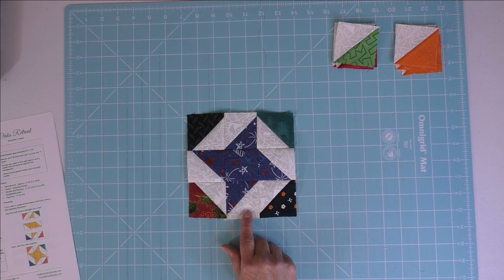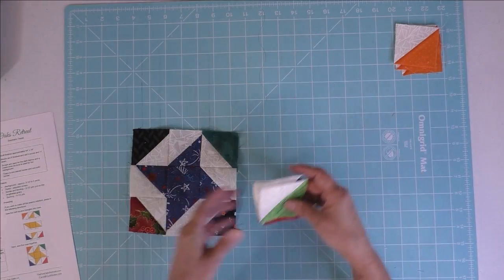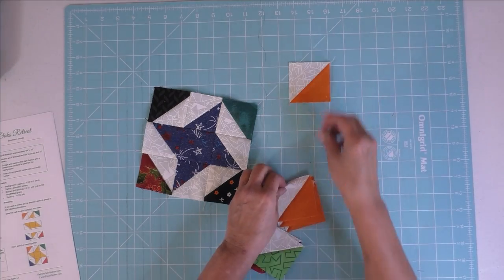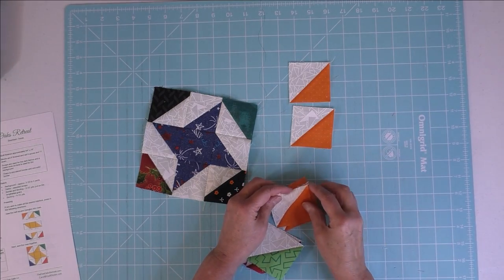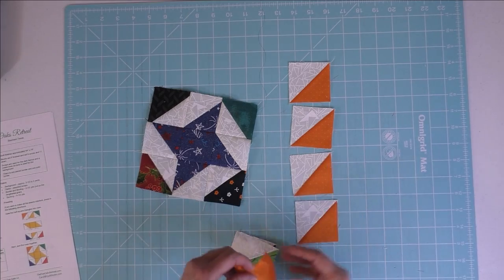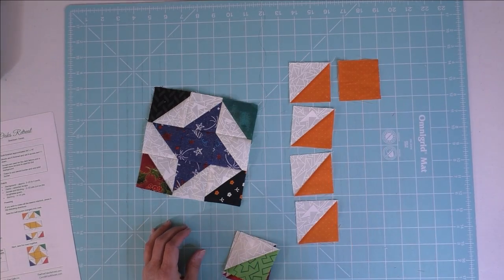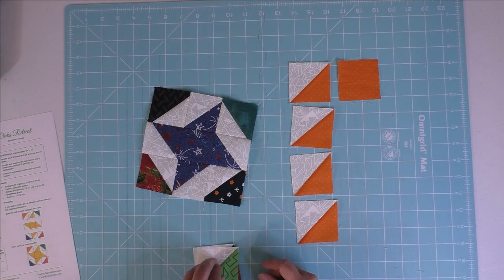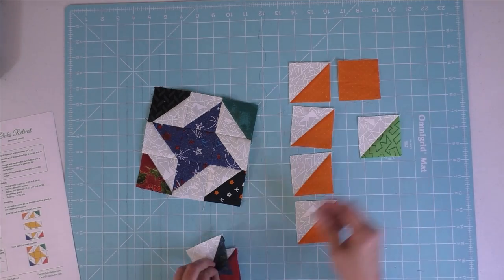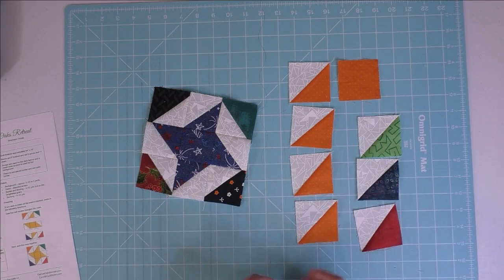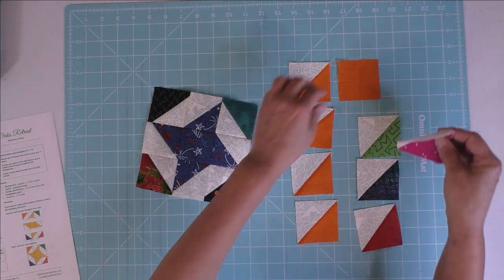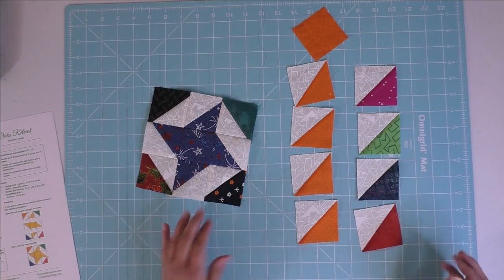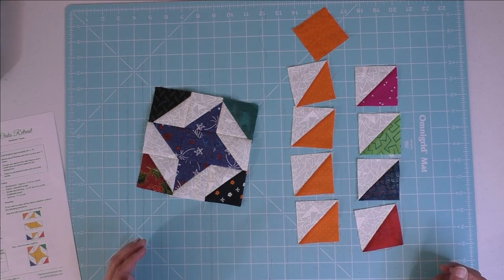To do this, for the star you need four half-square triangles made from the same fabric, and you also need one square from that same fabric. And for the corners you'll need four assorted fabric half-square triangles. So if you like making half-square triangles, this is the quilt for you.